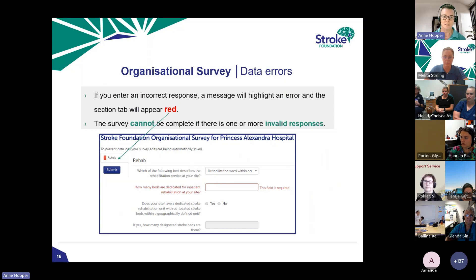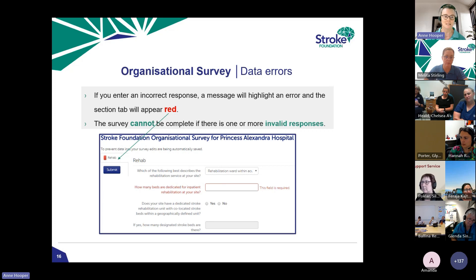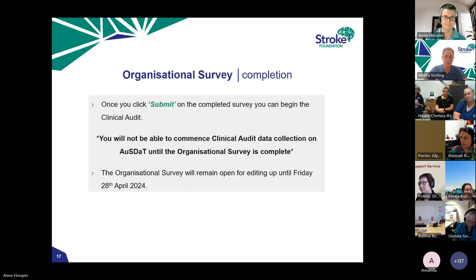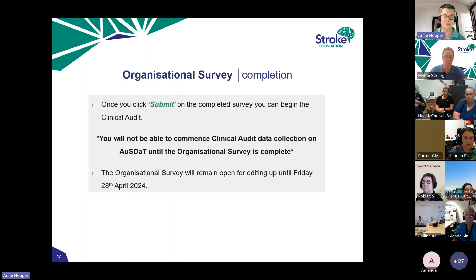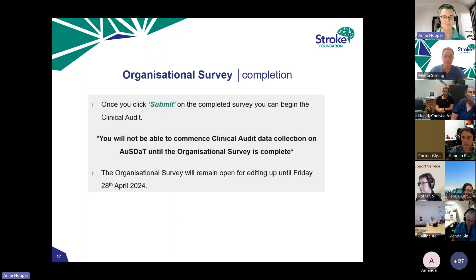When you go into the org survey, if any boxes are left blank or contain incorrect information, the Rehab tab on the left will show as red. You can't submit the survey until everything is complete — once it's green, you can submit. Nobody — data collector or hospital coordinator — can commence the clinical audit until the org survey has been completed and submitted. It remains open for editing until Friday the 28th of April.